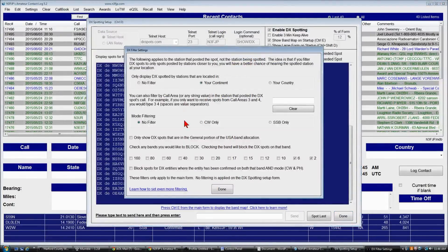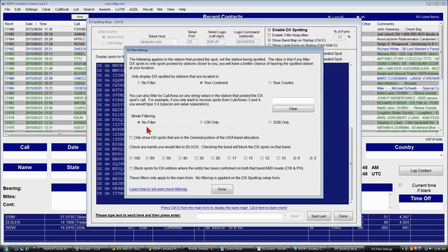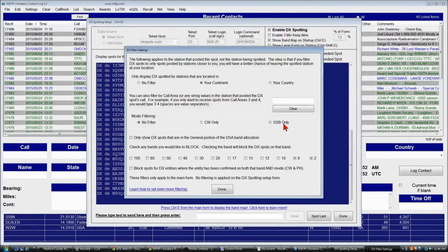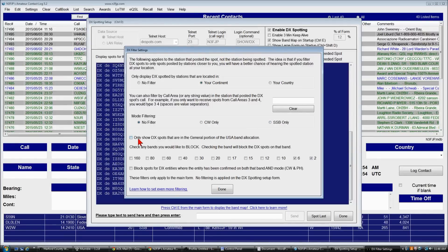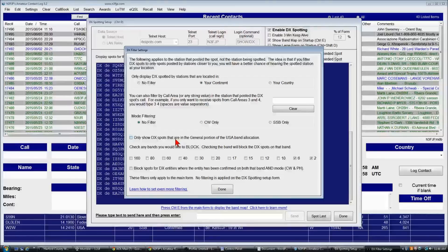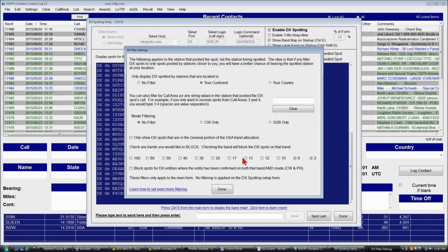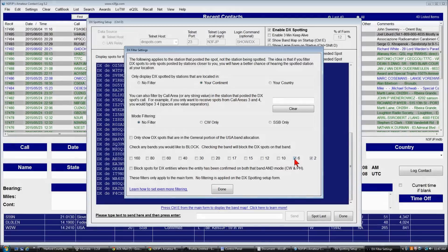You can filter by mode, either no filter, CW only, or SSB. You can choose to see only DX spots that are in the general portion of the USA band allocation, and you can block various bands that you don't want to see.